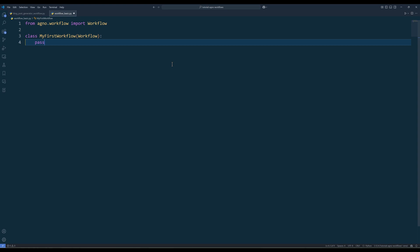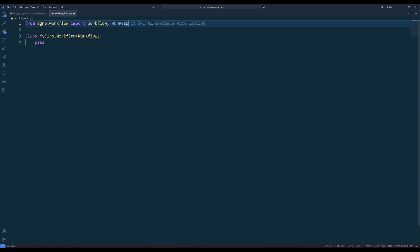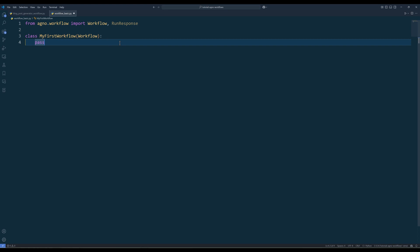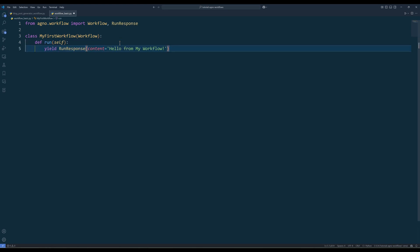To make the workflow functional, we need to define what it should do when it runs. That's where the run method comes in. To set up the logic, import the runResponse class and implement the run method. The run method is the core of your workflow. Think of it as the set of instructions that tell the workflow what to do when it's executed. Inside this method, you'll define the sequence of actions, such as calling agents, processing data, or generating responses.